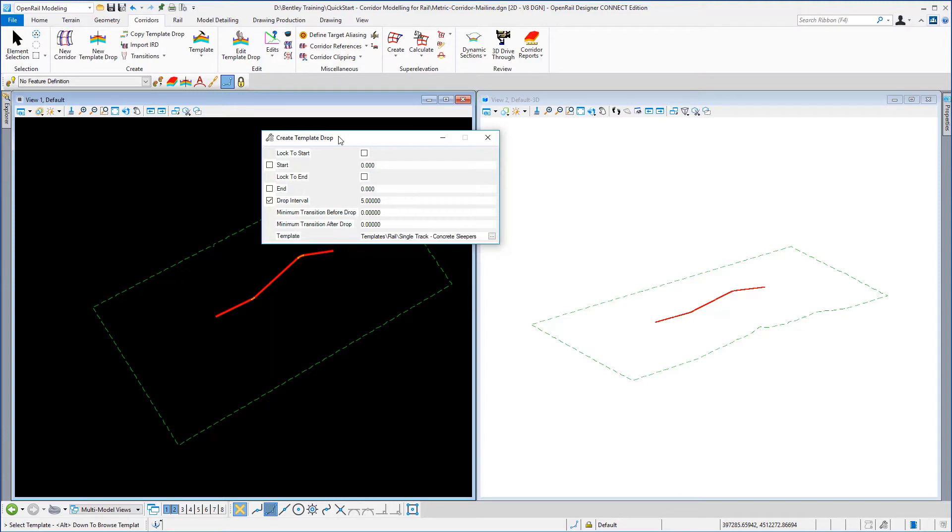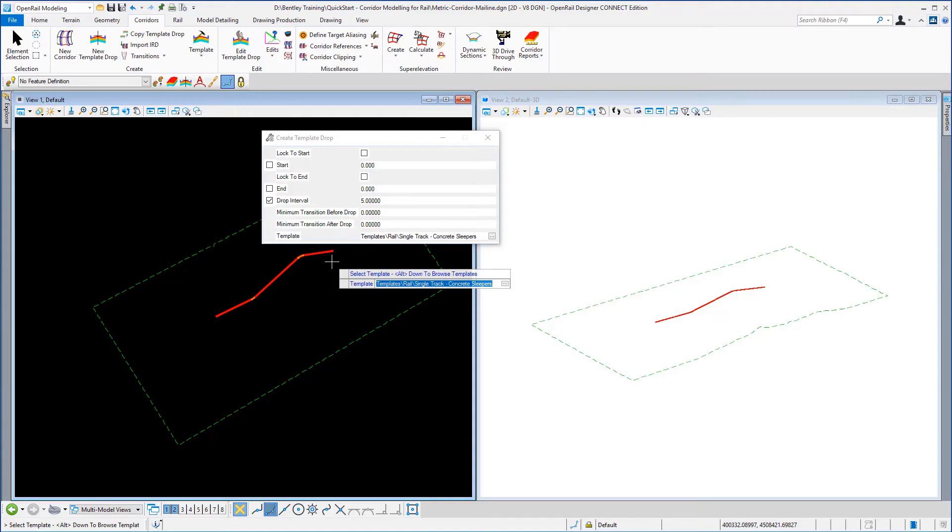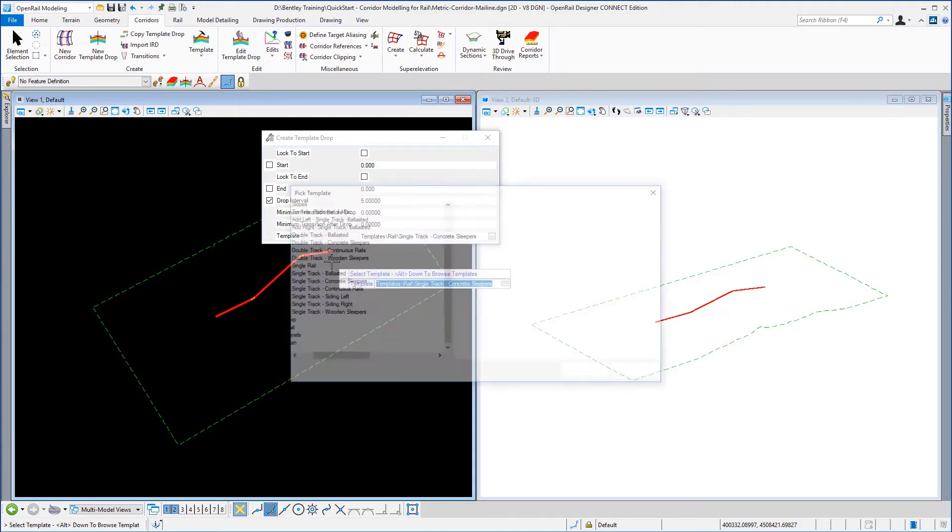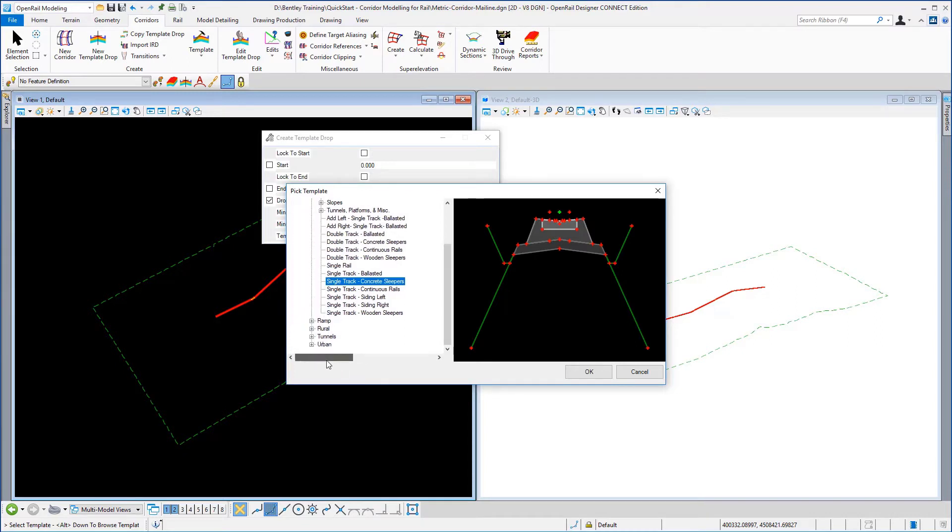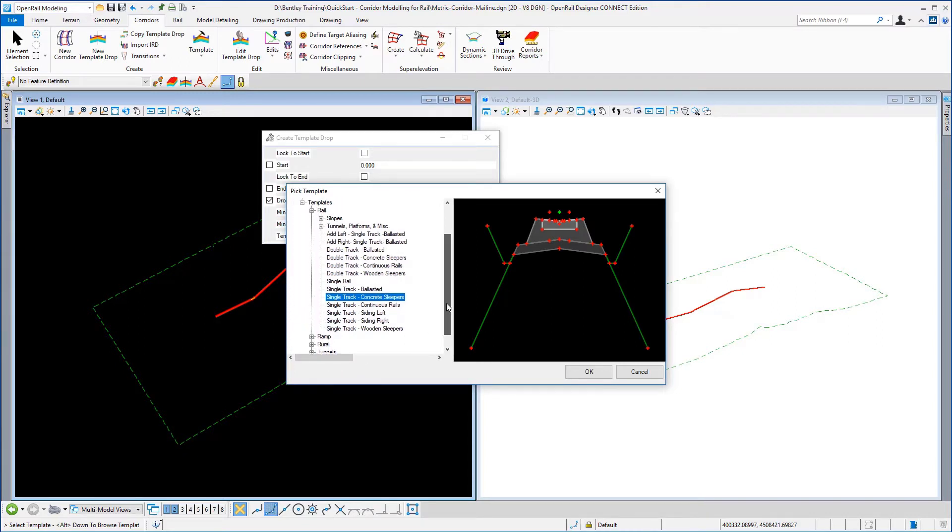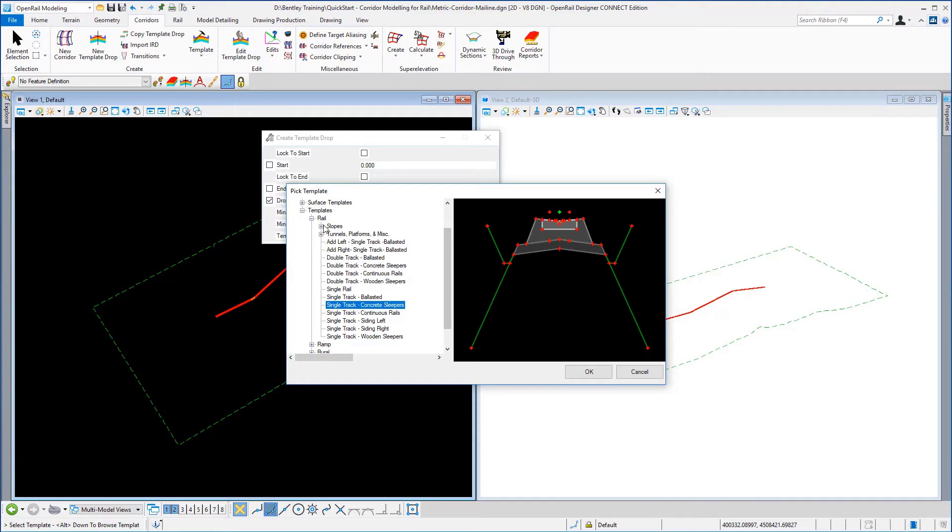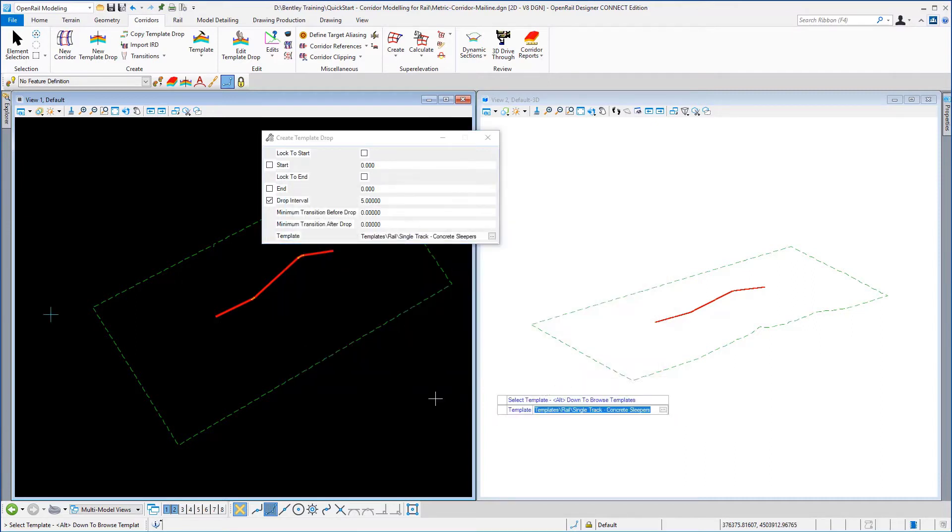We're going to access the template library to pick the template so on the keyboard I'm going to set the alt and the down arrow key and from the pick template window under the templates for rail I'm going to pick the single track with concrete sleepers template and OK that.